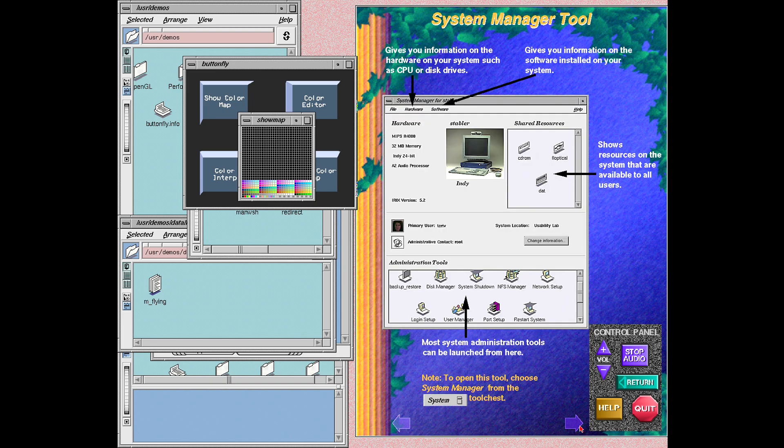This screen explains the system manager. For people with standard user accounts, this tool allows you to see how your system is set up. For privileged users, this tool is a central place from which you can run all the system administration tools to change the configuration of the system.